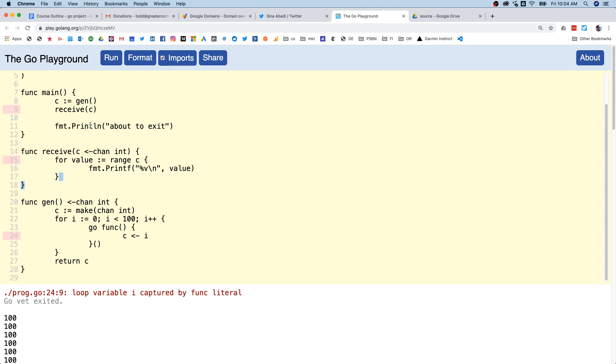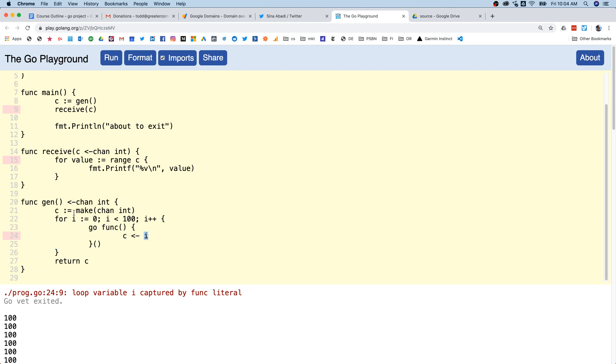And here we say loop variable i captured by func literal. So the problem with this is that we haven't scoped i, so this i here and this i are in different goroutines.